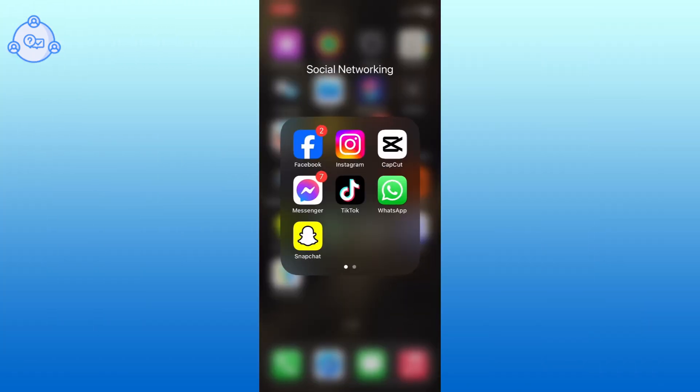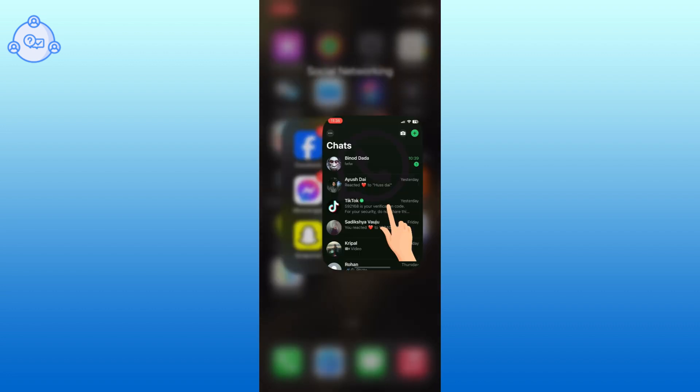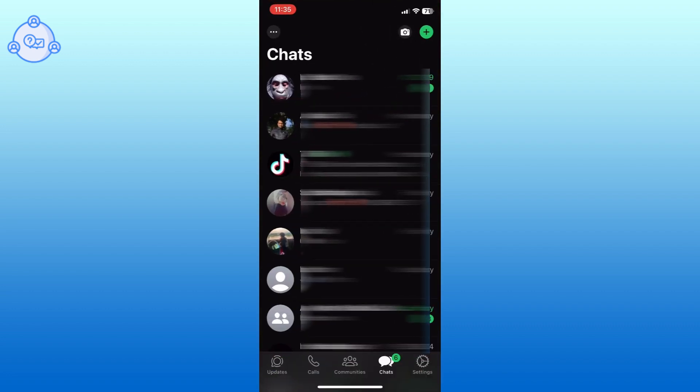First, open WhatsApp on your mobile device. Open the chat where you want to send the photo.